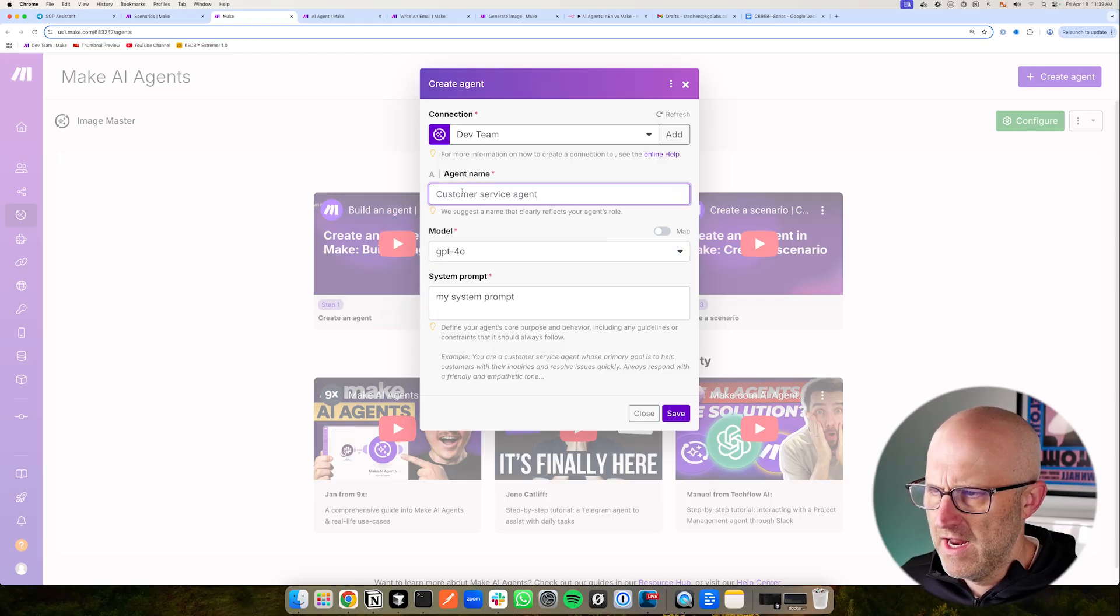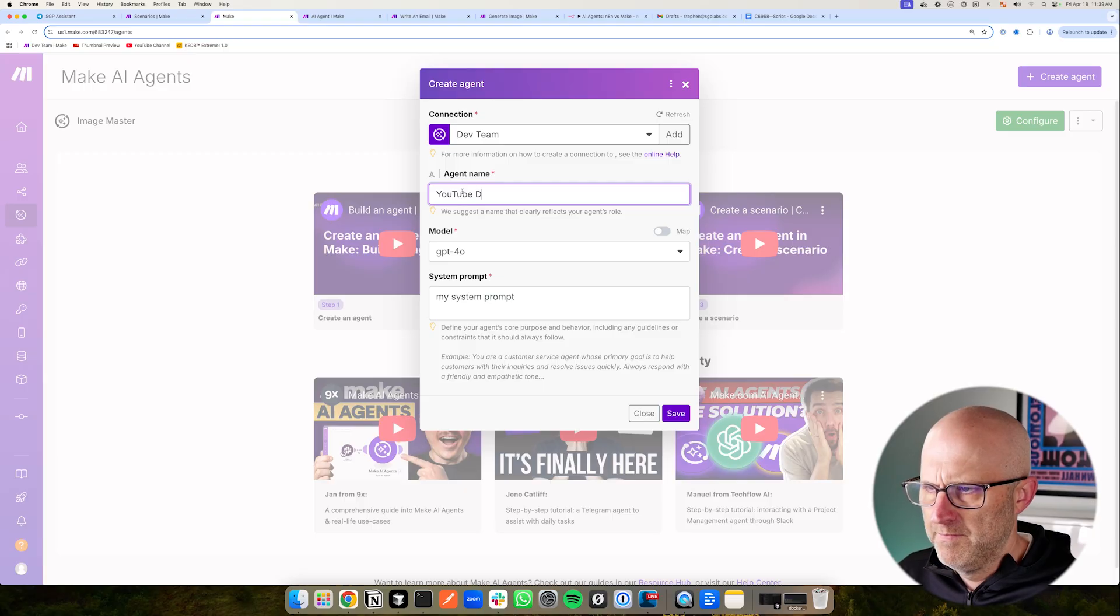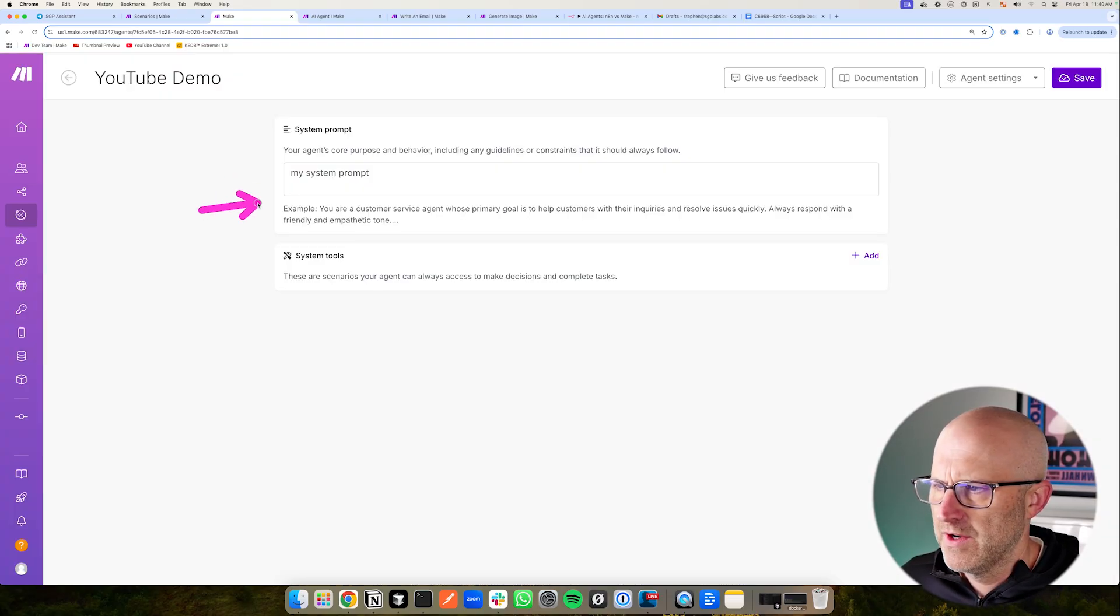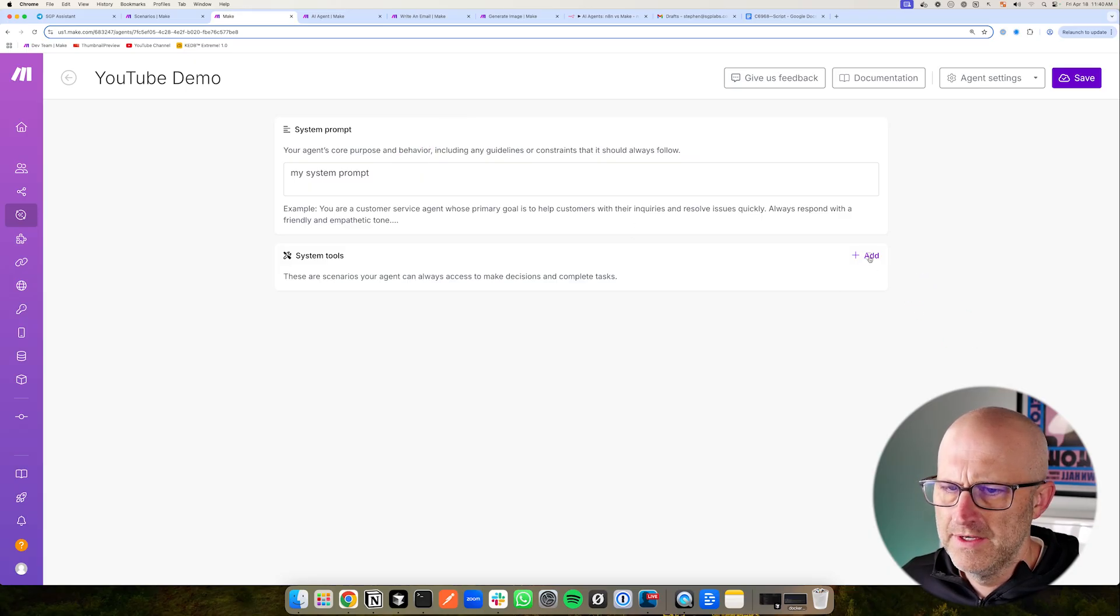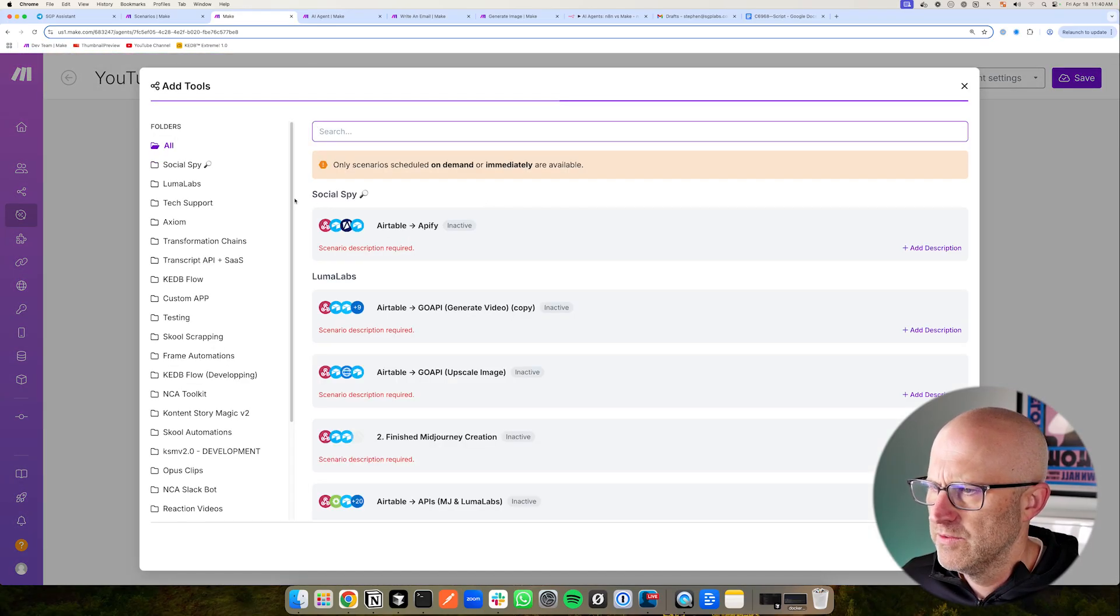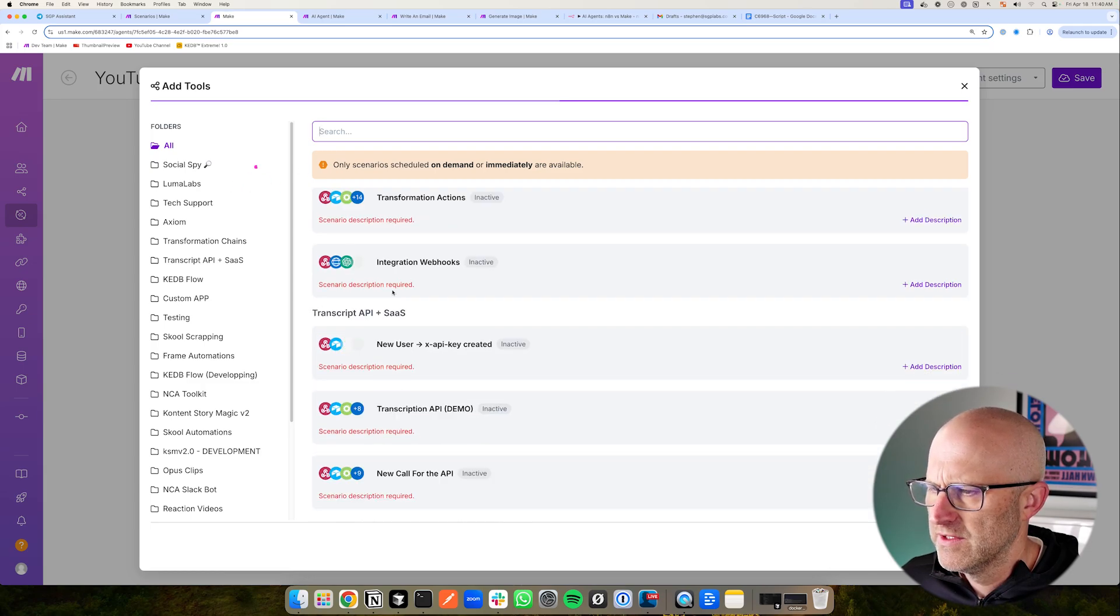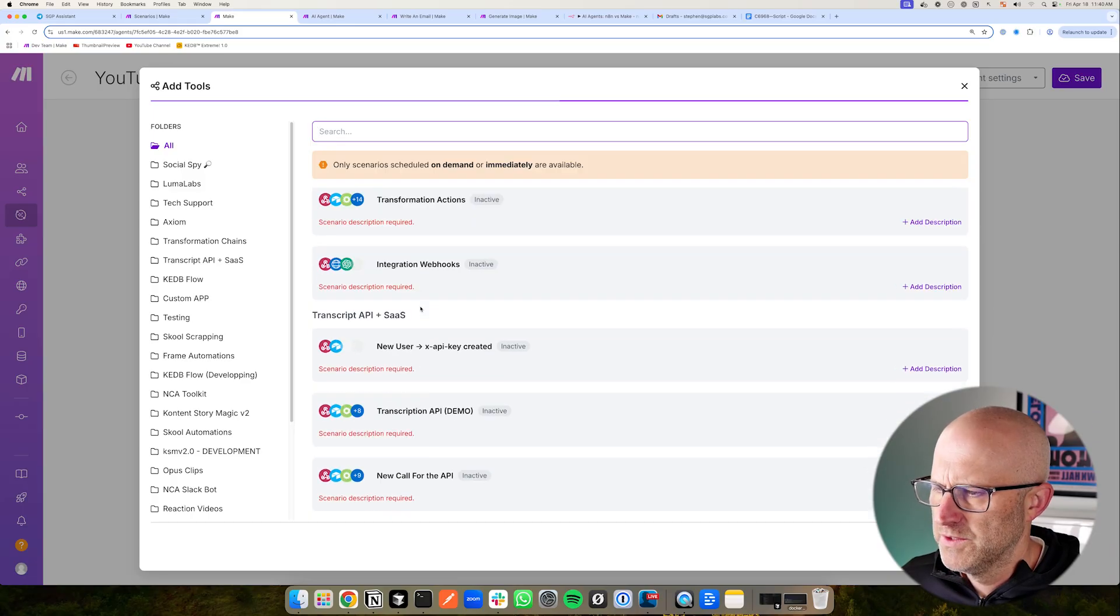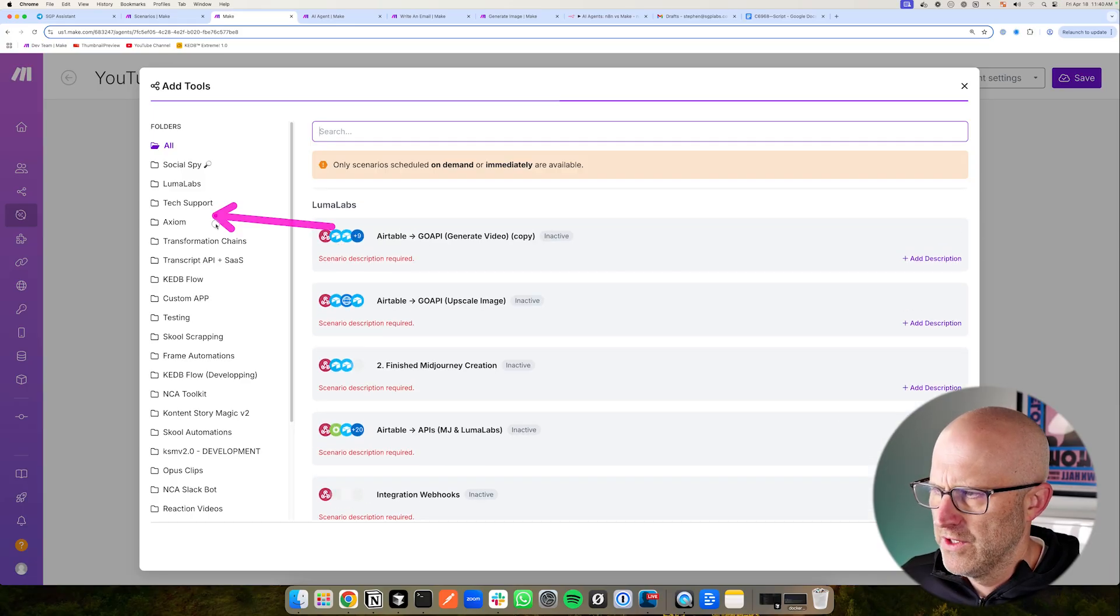Looks like I forgot to give it a name and then you can save it. Then it takes you to this screen where you can adjust the prompt and then you can add in the different tools. Now the way they do this is that they allow you to essentially use any of your other scenarios as a tool. So you can start to think of your scenarios as a function, which is pretty cool and they can be reusable.